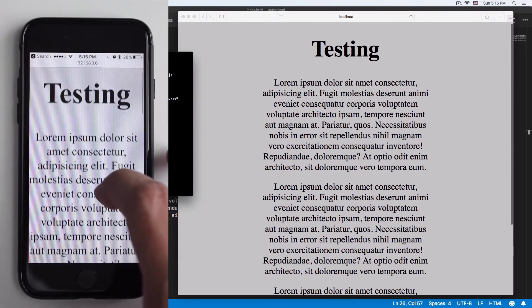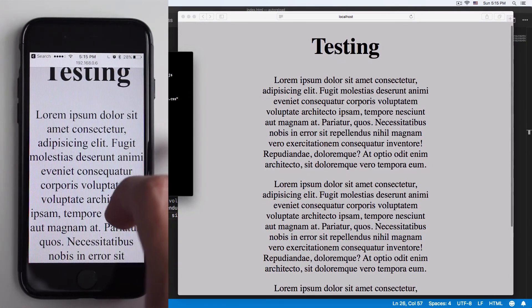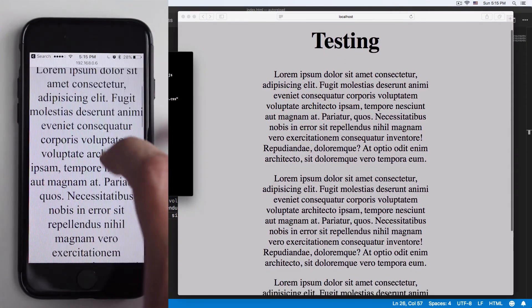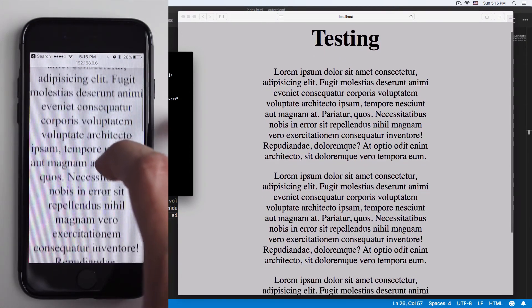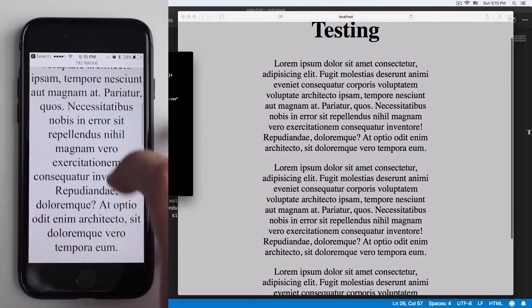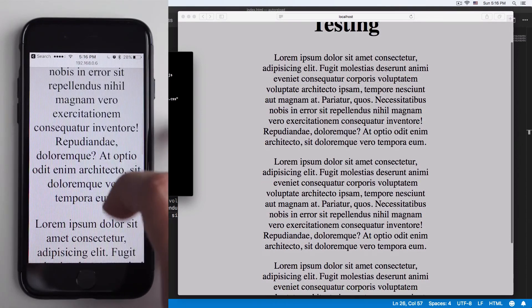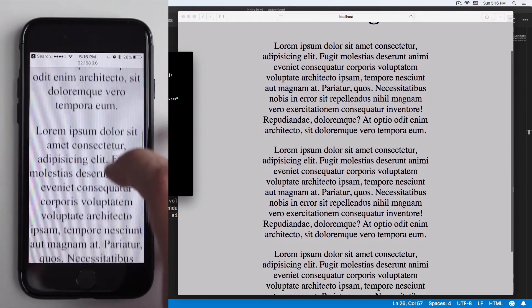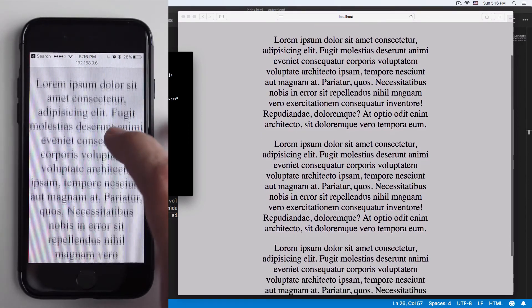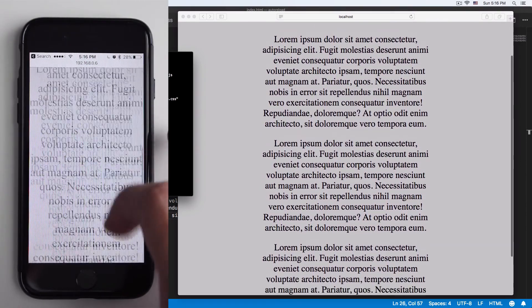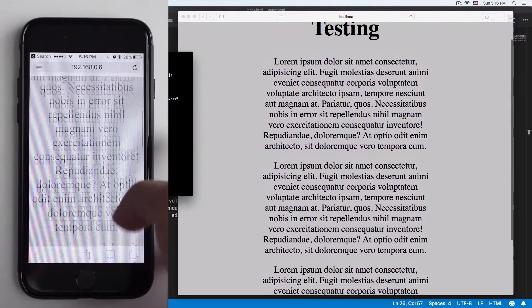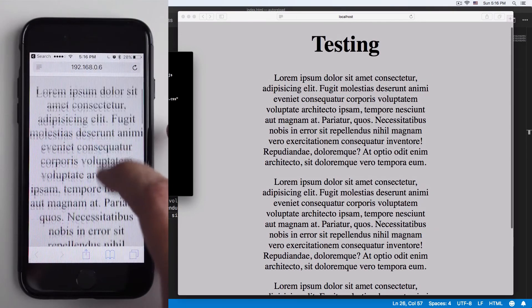As you can see, the page is here, so browser-sync is connecting both. Let's scroll down a little bit and take a look at this. It's actually very interesting, they're both connected. Even if you scroll, it will scroll with you. Very interesting, huh?